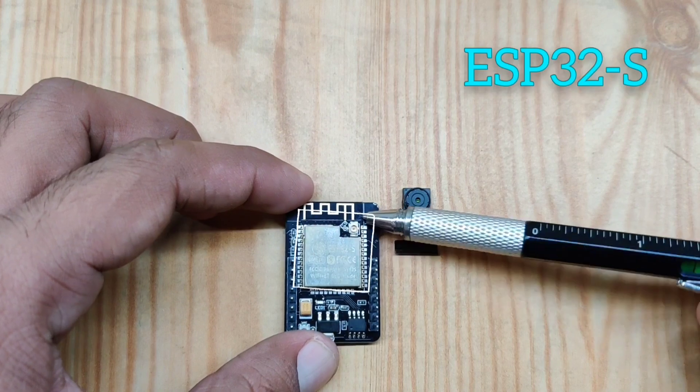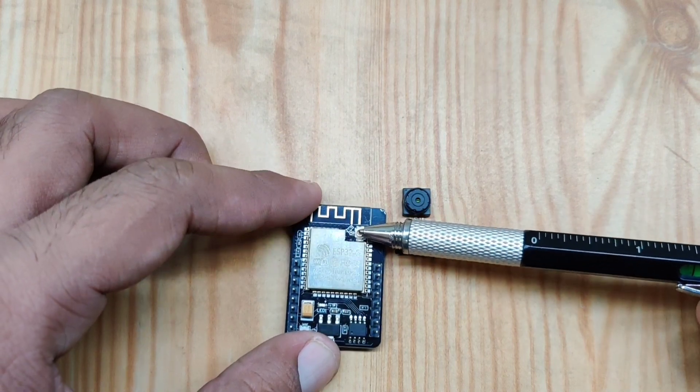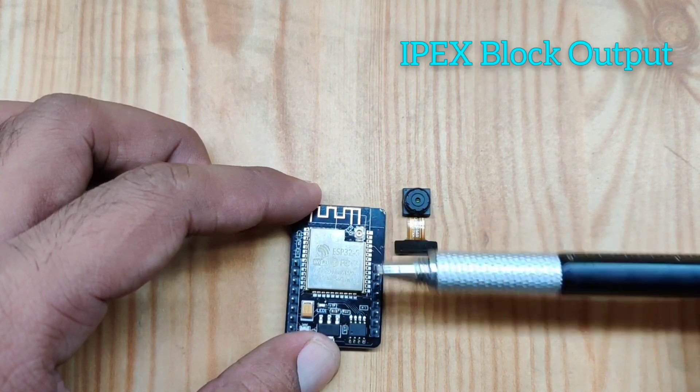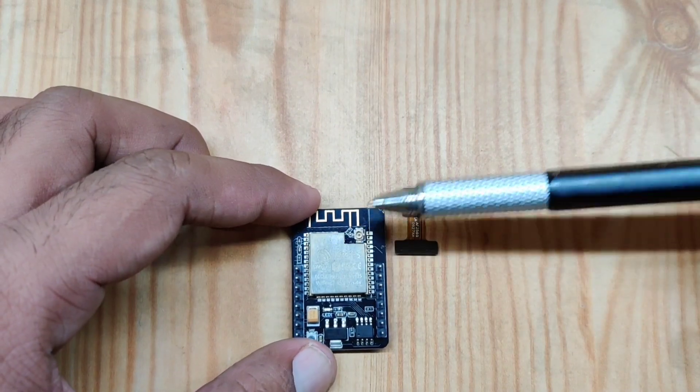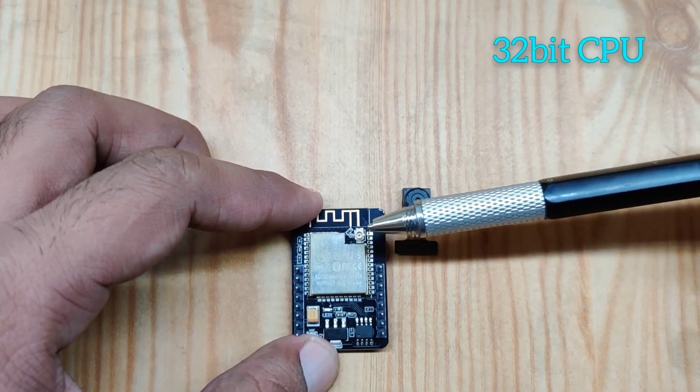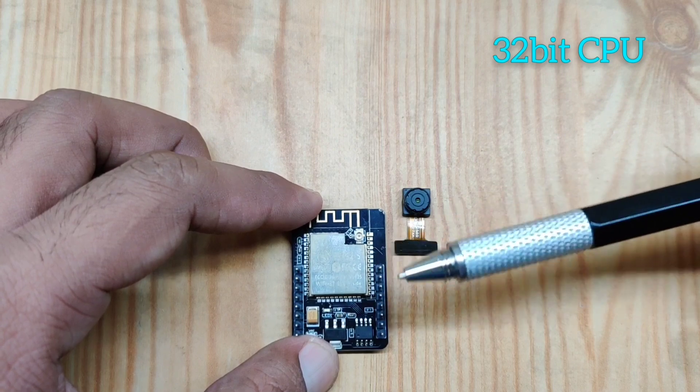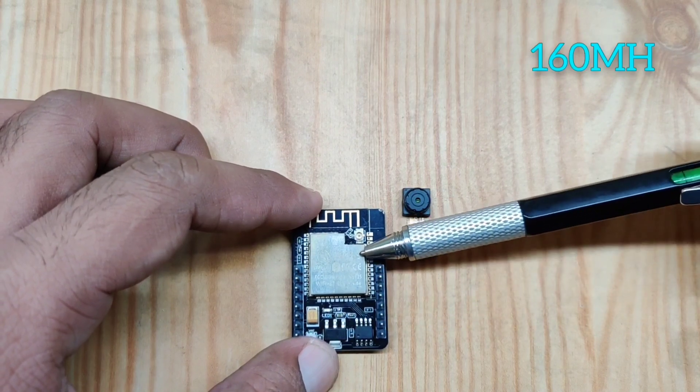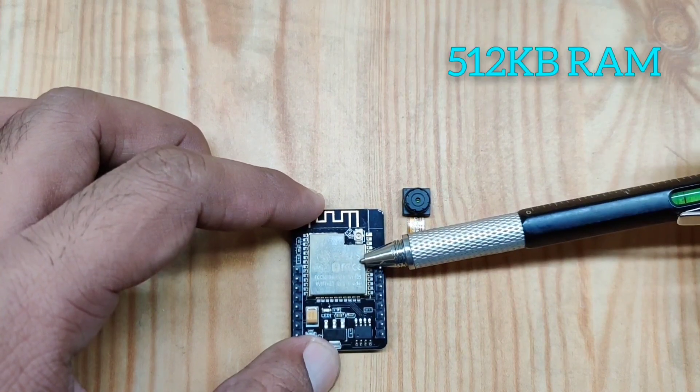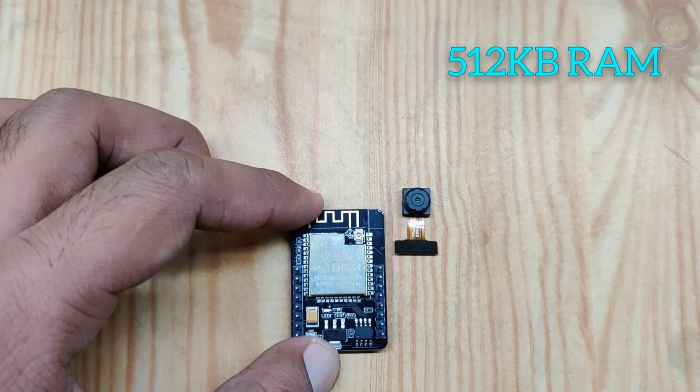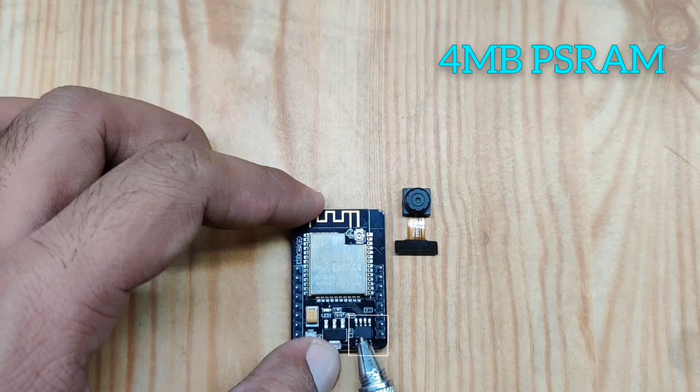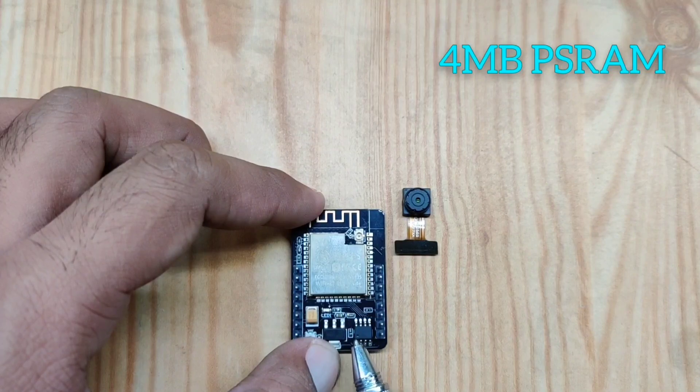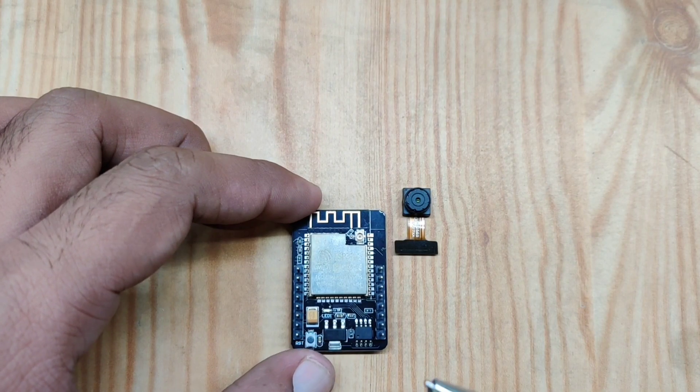This ESP32-S has a 32-bit CPU that works on 160 megahertz. It has an inbuilt RAM of 512 KB and 4 MB of external static RAM that can be used. There is also a reset button.